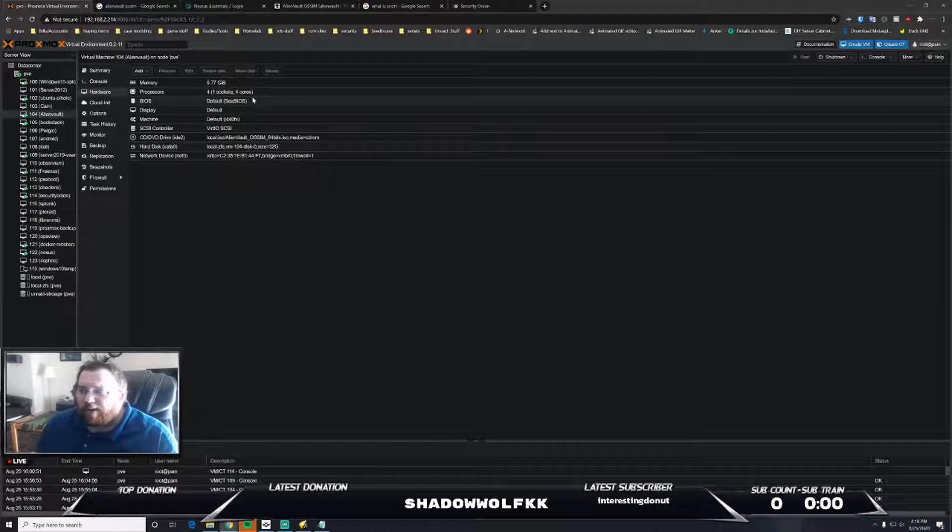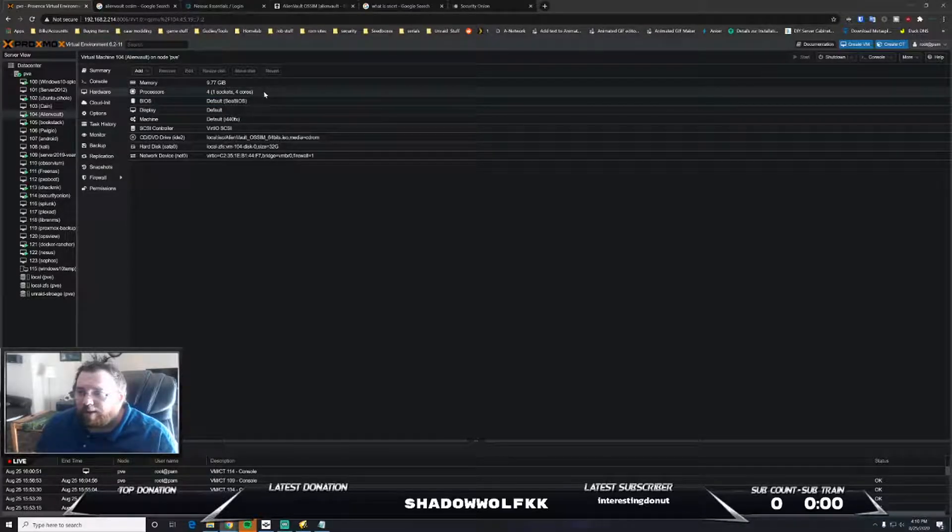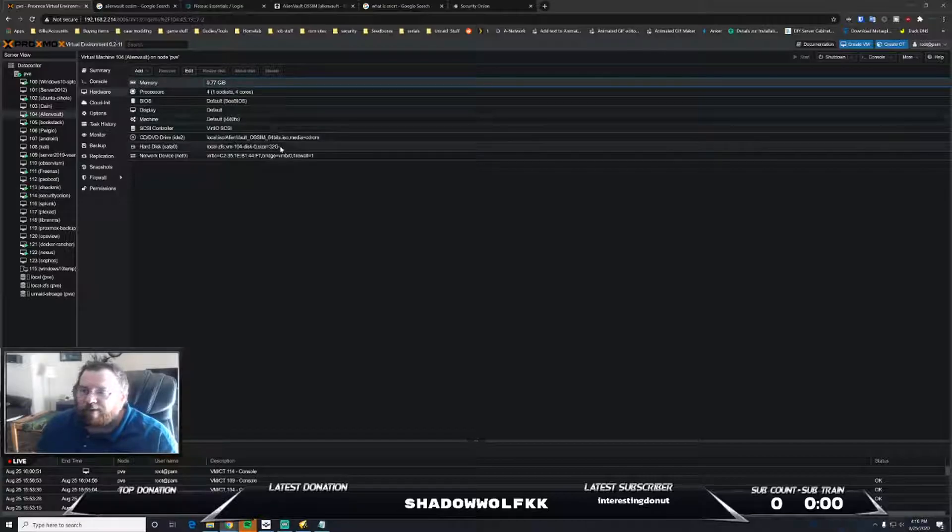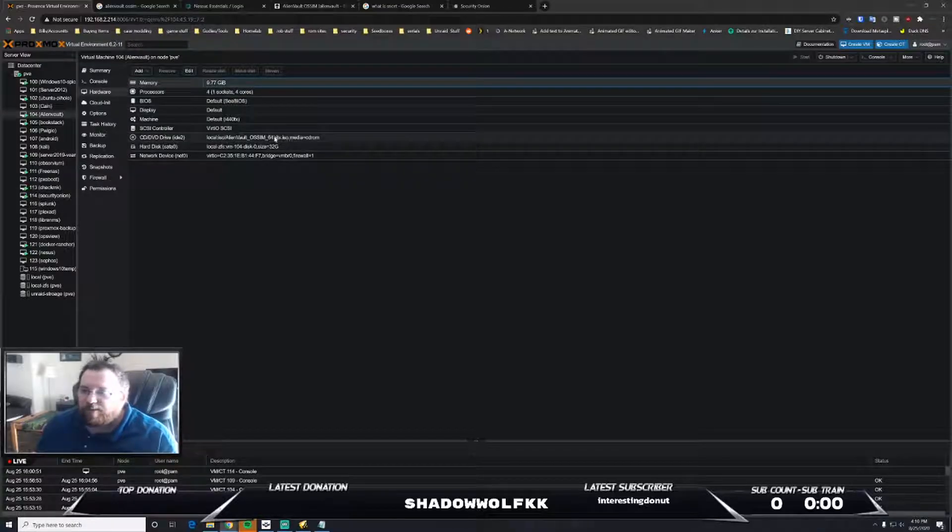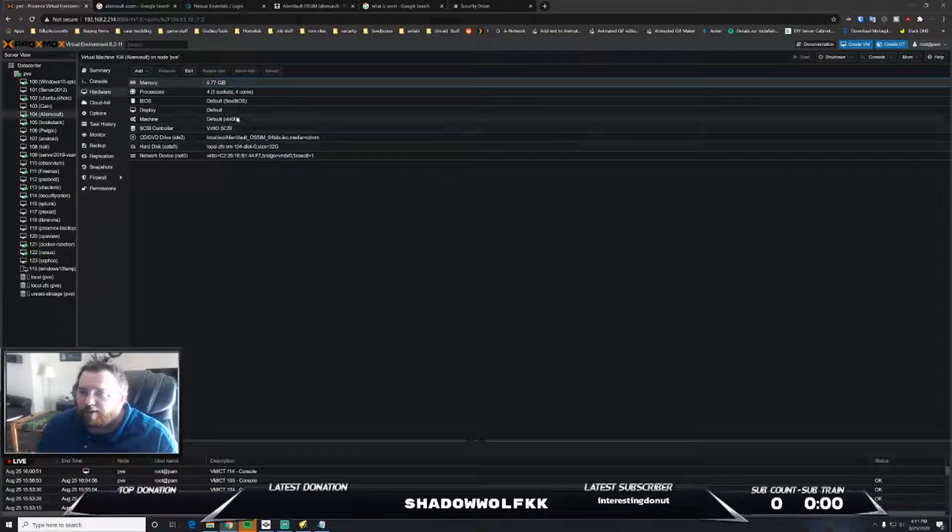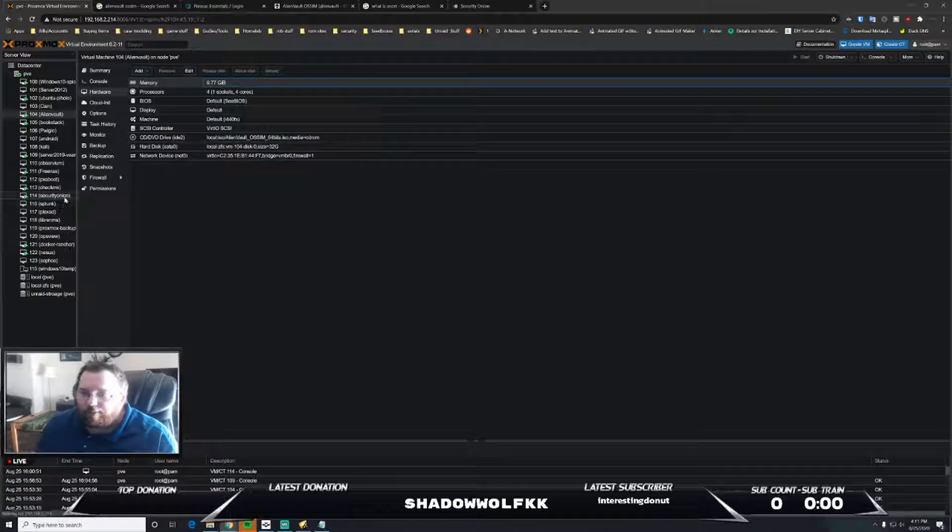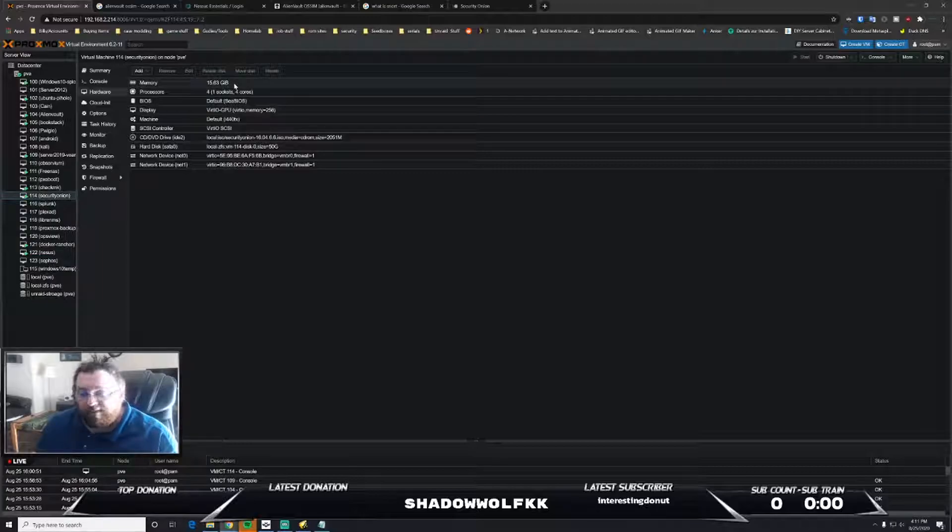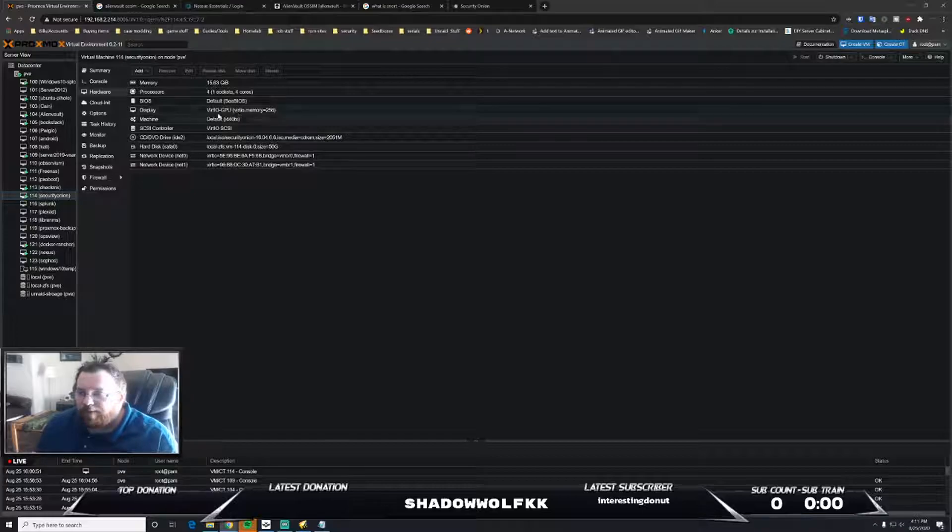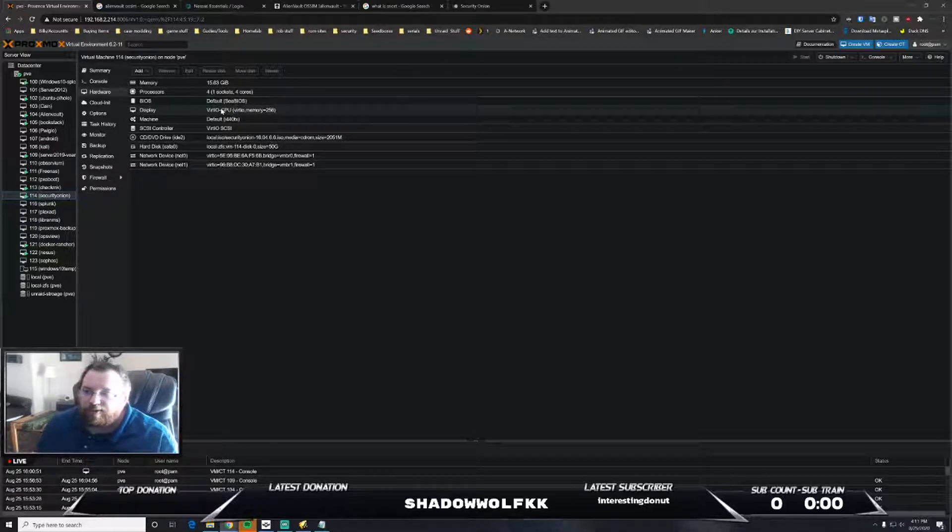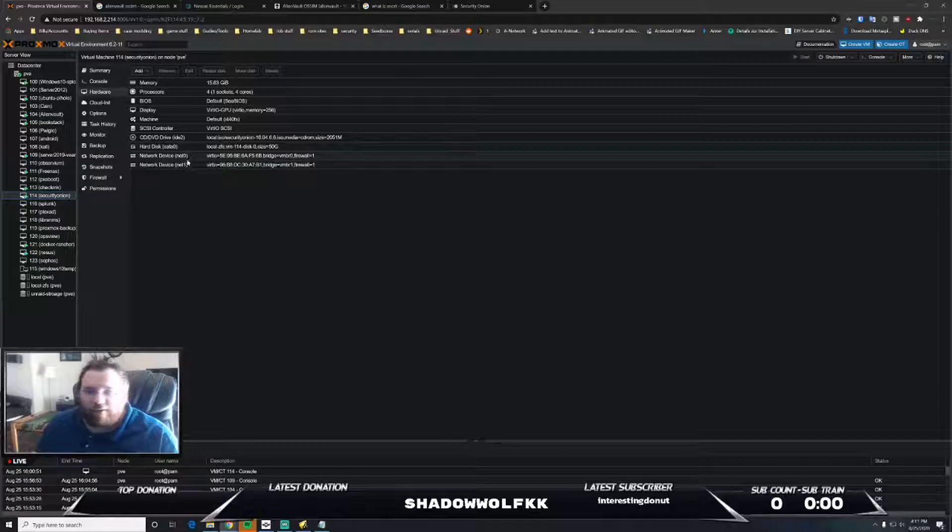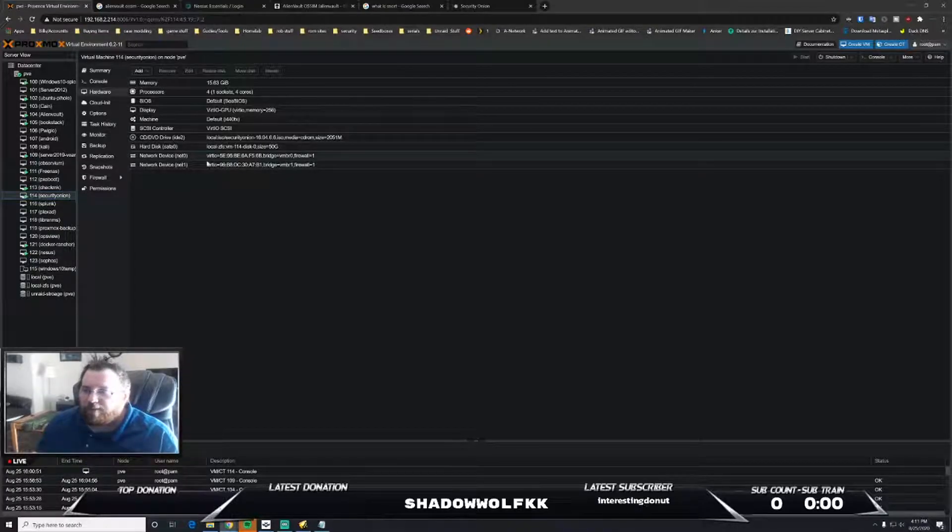Currently I'm using four cores and ten gigs of RAM, then of course like I said... wait, I'm using 16 gigs of RAM for Security Onion, four cores, and then I had to do the virtual graphics GPU in order to get the resolution to pull correctly. Then I've got the two network interfaces.